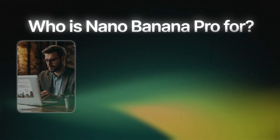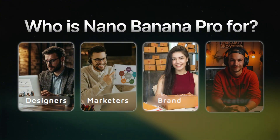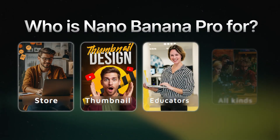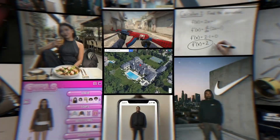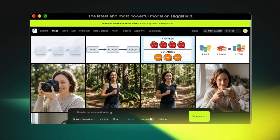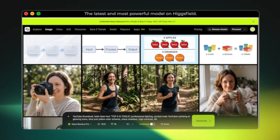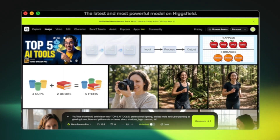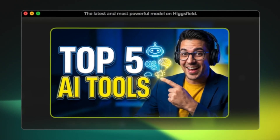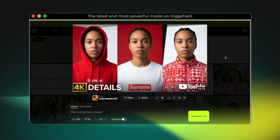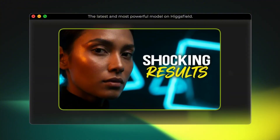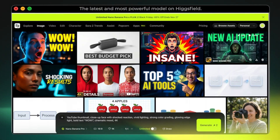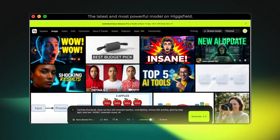So who is Nano Banana Pro actually made for? Pretty much anyone who needs reliable, high-quality images: designers, marketers, brand owners, YouTube creators, online store owners, thumbnail designers, educators, and content creators of all kinds. Basically anyone who wants fast, accurate 4K images without spending hours editing. Let's also try something I personally use AI for a lot — YouTube thumbnails. I'm going to test a few real thumbnail concepts and see how well Nano Banana Pro handles text, faces, and lighting. As you can see, it handled the text extremely well — clean, bold, and fully readable even at a small size. The face identity stays stable with no distortions, no random changes, just a clean, consistent character. And this one is all about lighting and composition. The highlights, shadows, and overall framing look polished and very usable for YouTube.